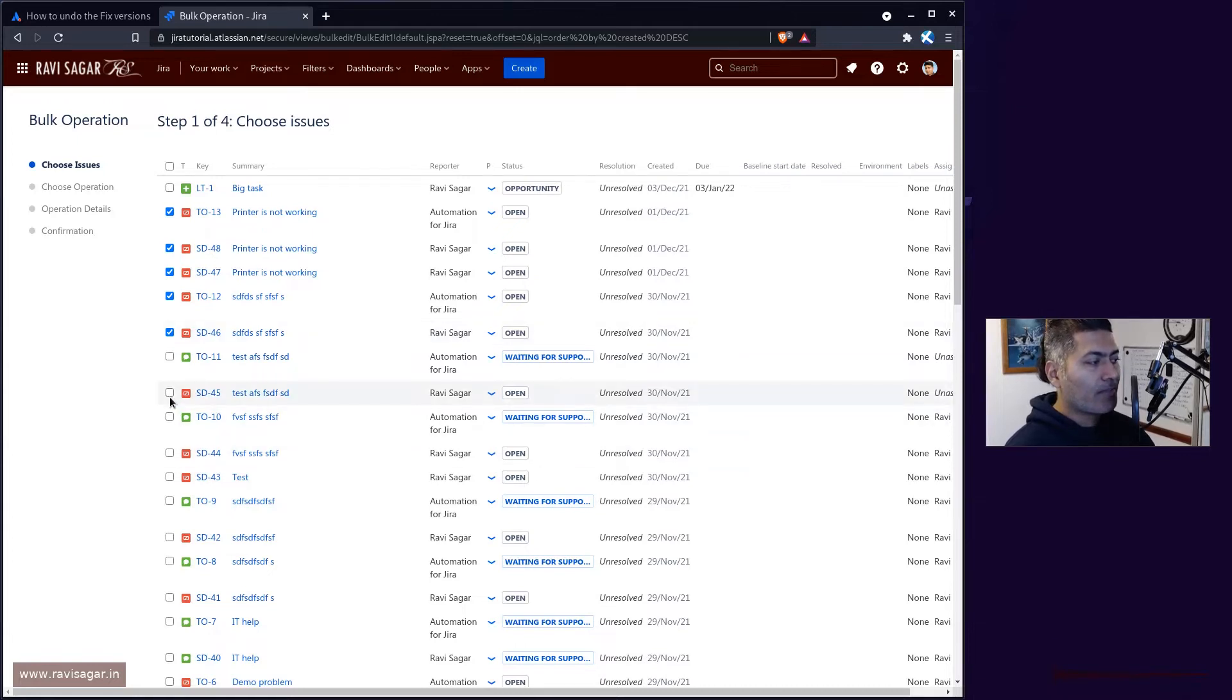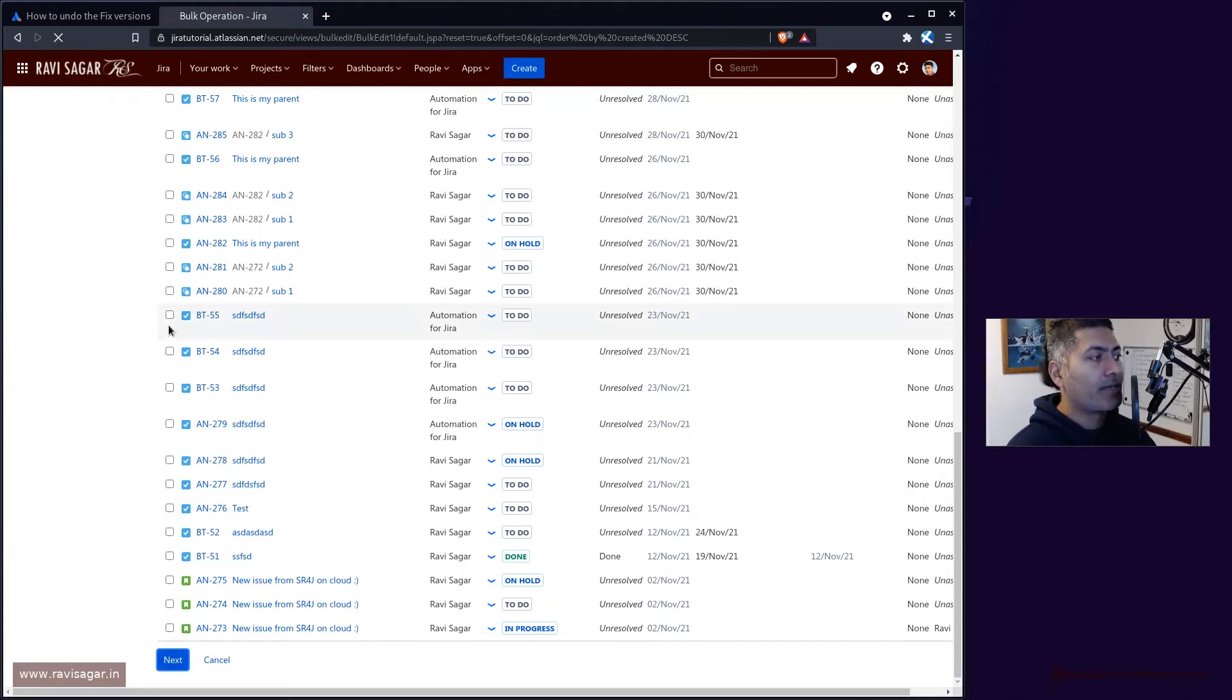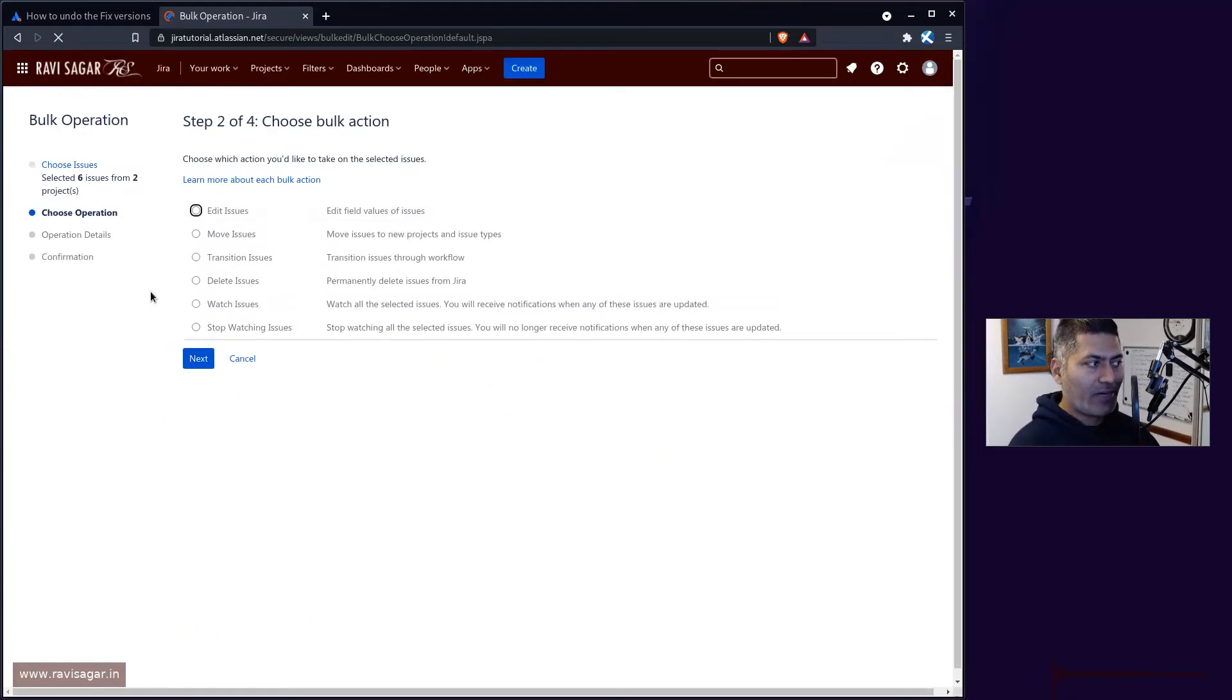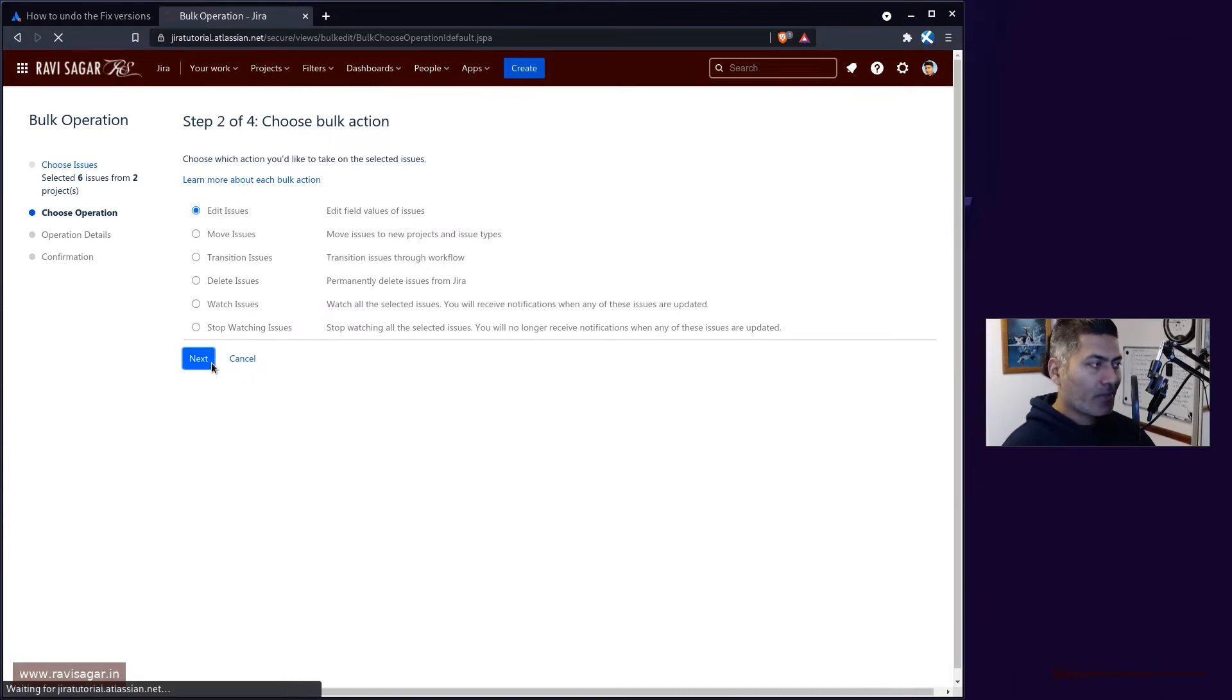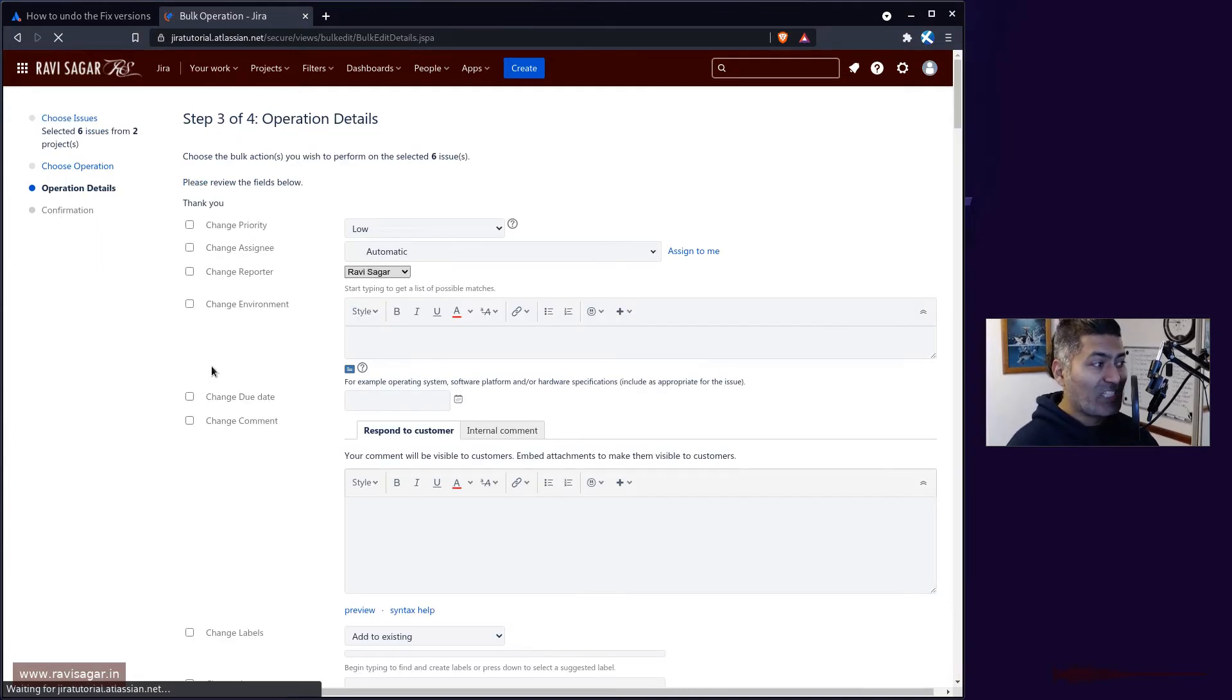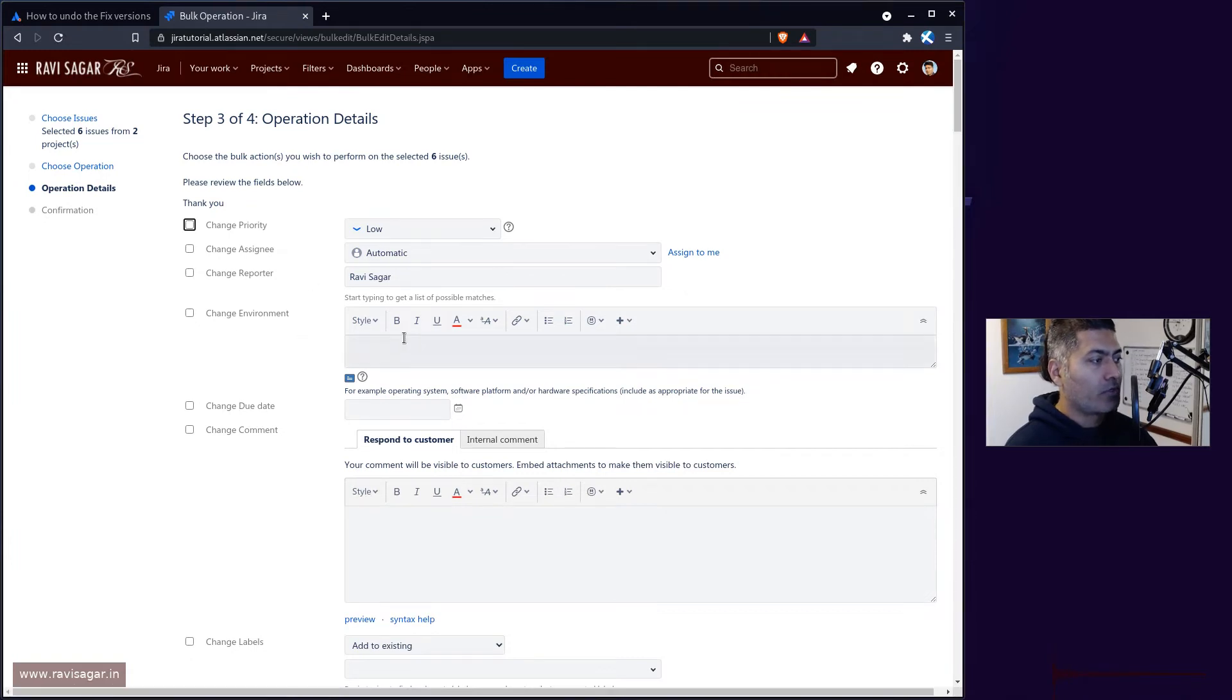I'll go to the next option and then I can modify whatever I want to modify. Before you do the actual change, you may want to change the priority or the due date.